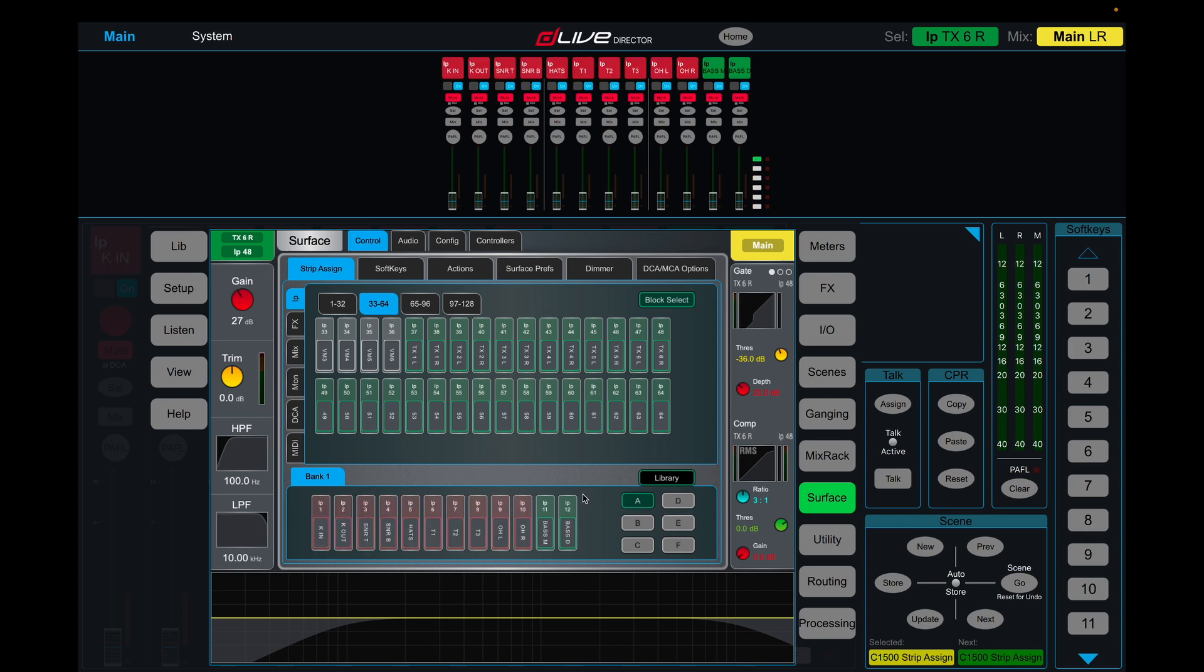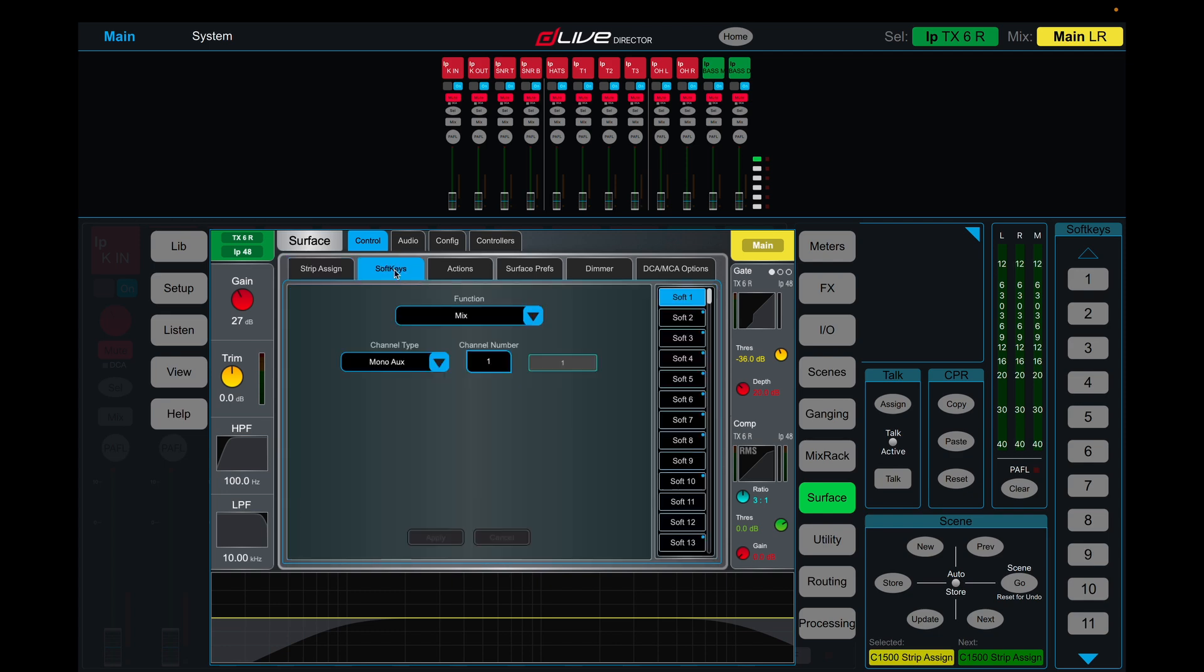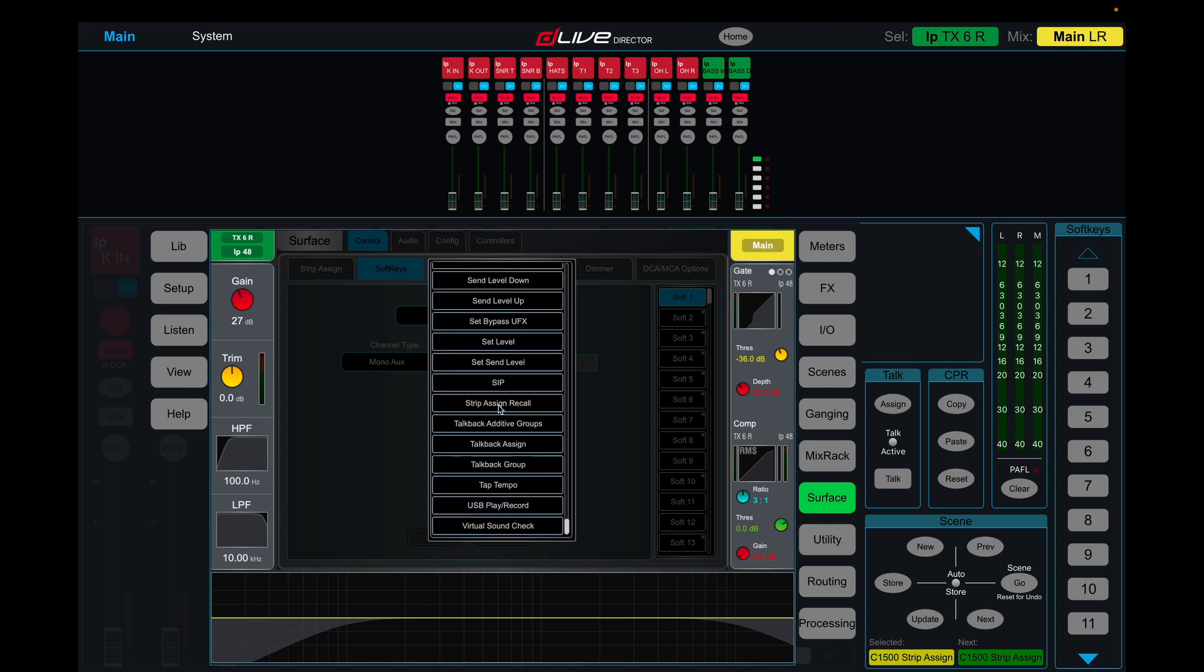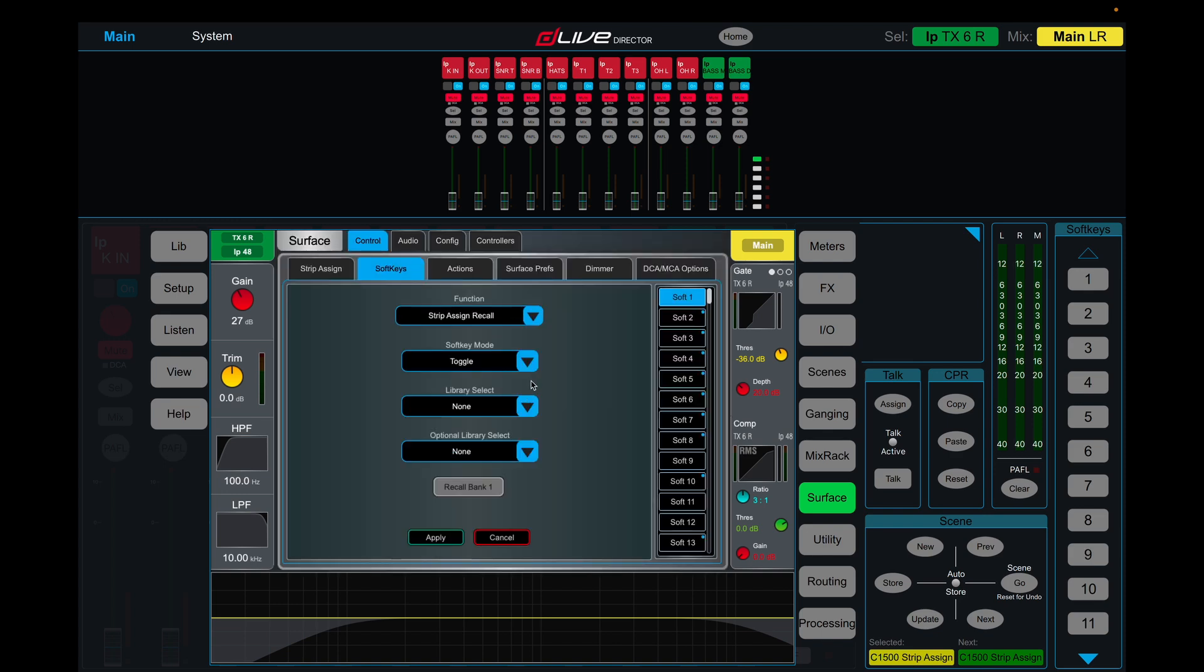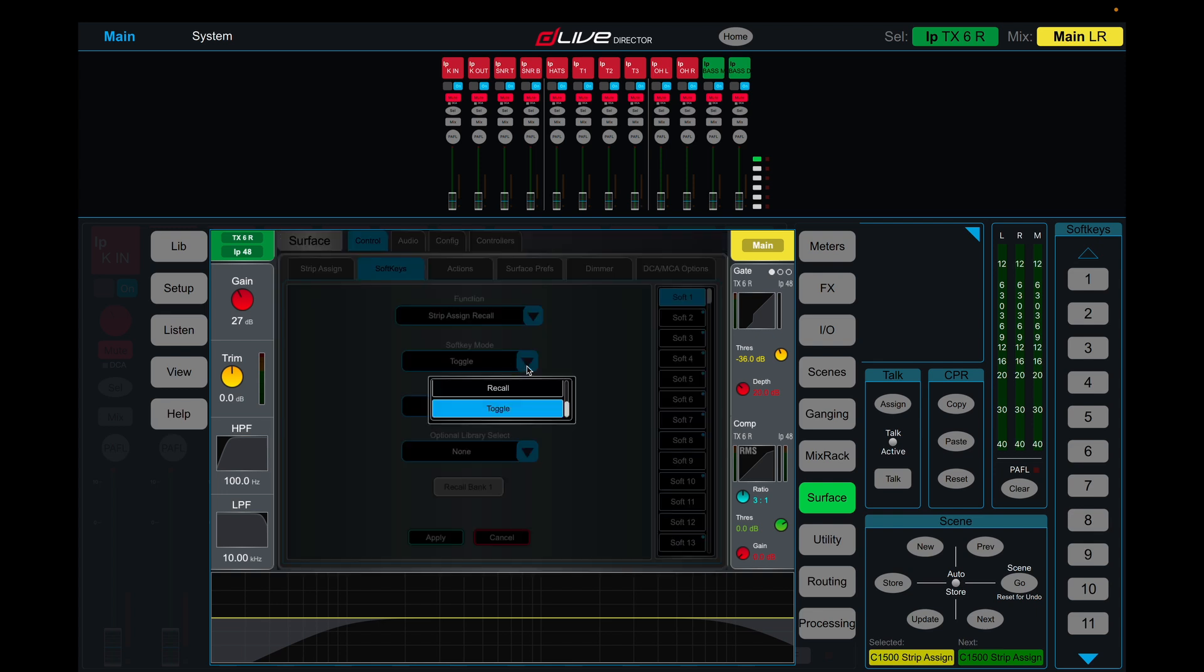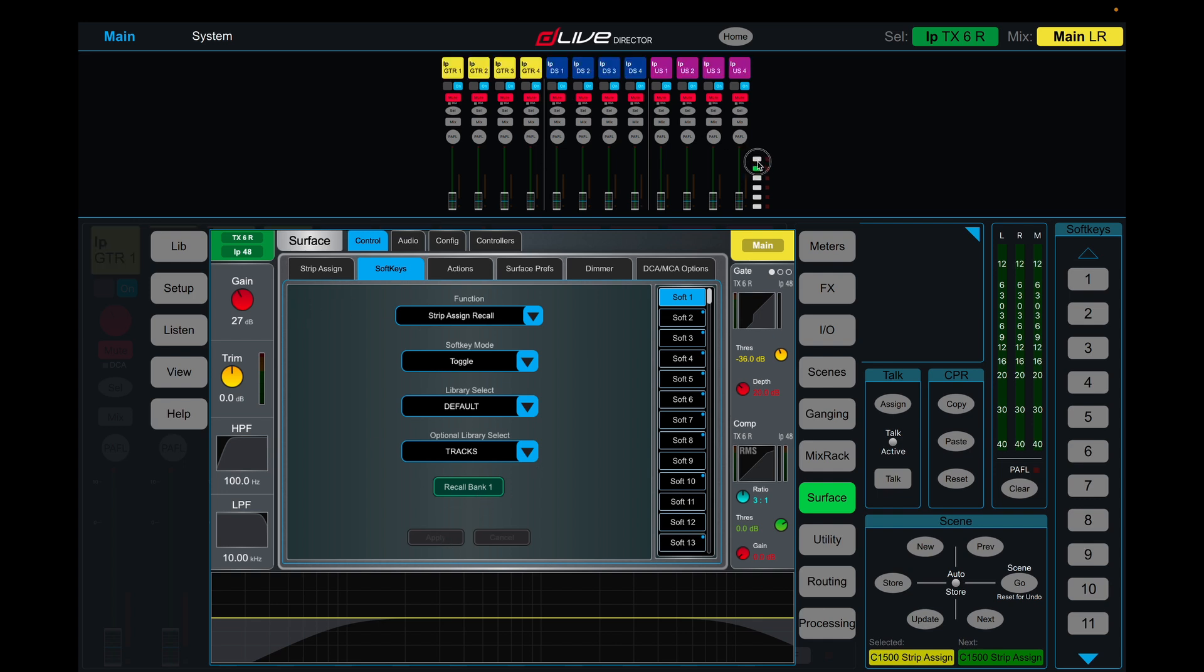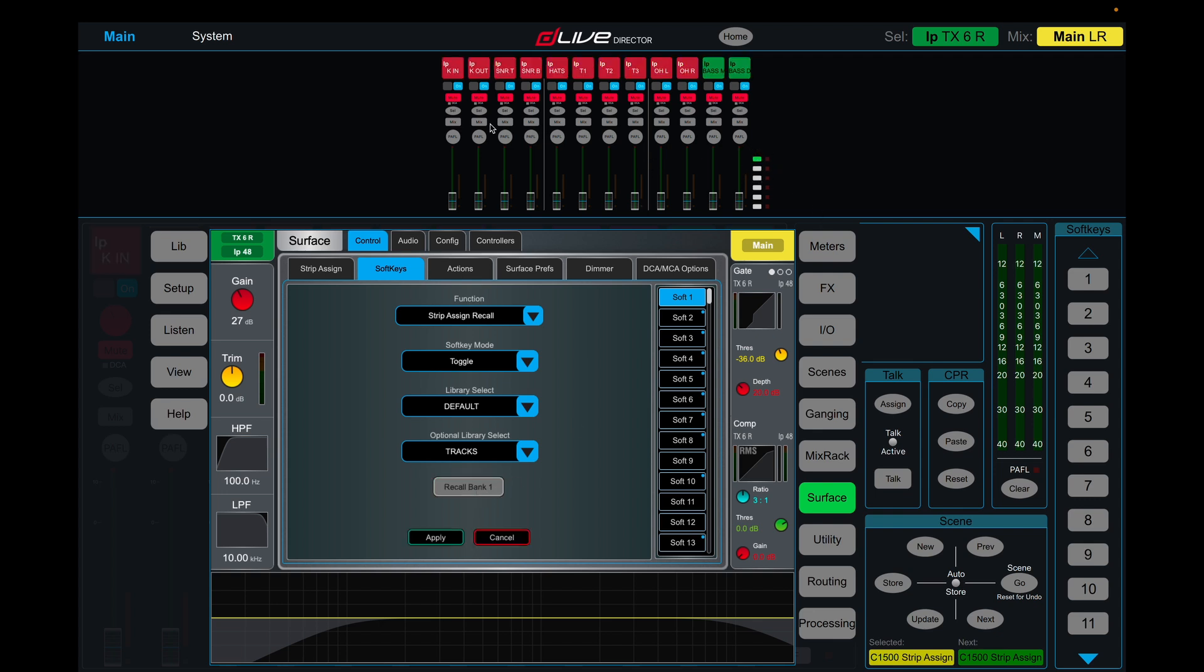We can access this a little easier on our soft keys. If we go soft keys—and the soft keys are the buttons down generally the right hand side of the C1500, I think they're in the same place for the other consoles as well—I'm going to use soft key one. I'm going to come down to strip assign recall, and we're going to make this toggle: toggle library select default and optional library select tracks. And we're going to make this recall bank one as well. So when recall bank one is on with green like this, it means it will change our first bank up the top. And when you turn it off, it means it won't change your first bank. So you might have your main, your left right and talkback and stuff. You may like to have this on your first bank, which means you're going to have it persist through any bank changes. But we're going to keep it as recall for now.